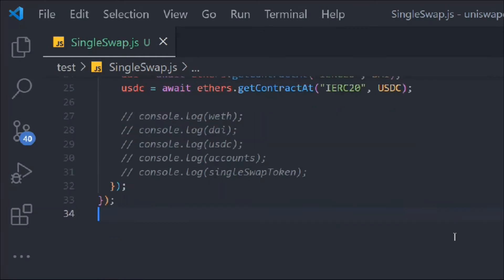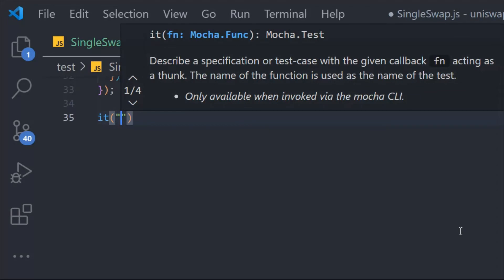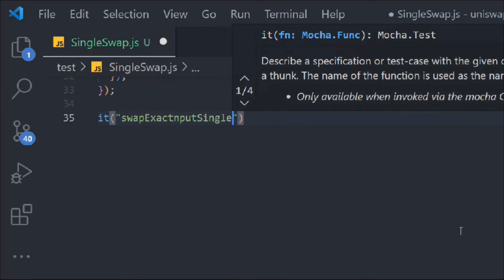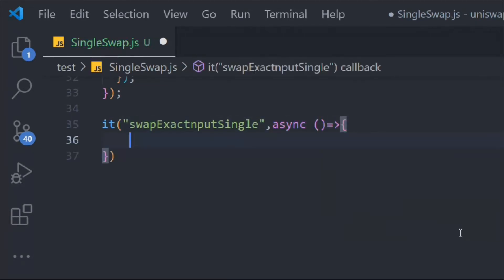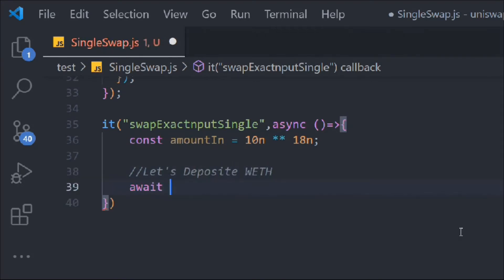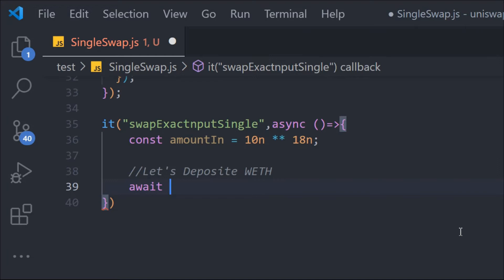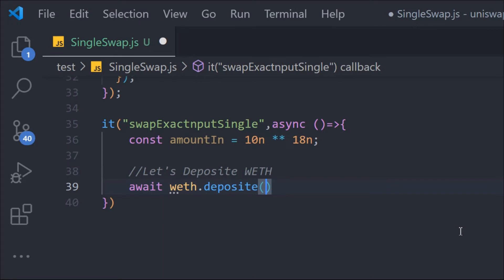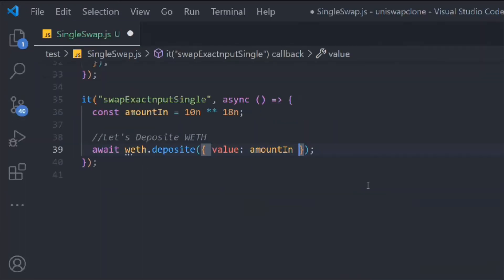We write an it() block: 'swap exact input single', which is an async function. Inside it we define const amountIn with a BigNumber. First we need to deposit WETH to the router, so we call await weth.deposit() — this is the function from our IWETH interface. We pass the value as the amount we want to deposit.